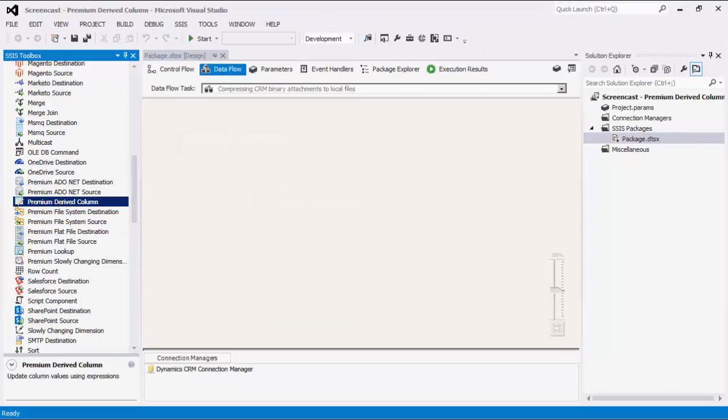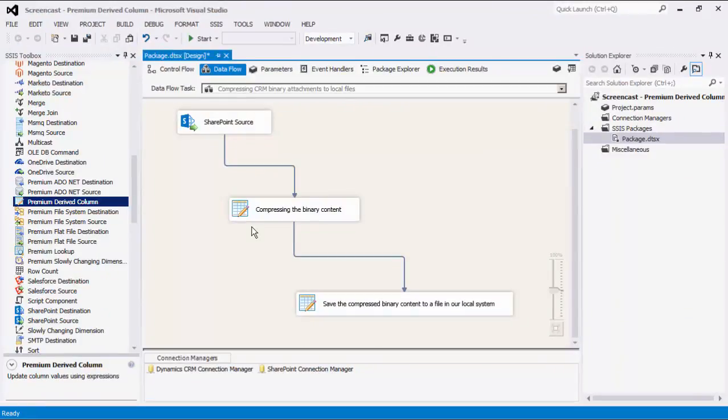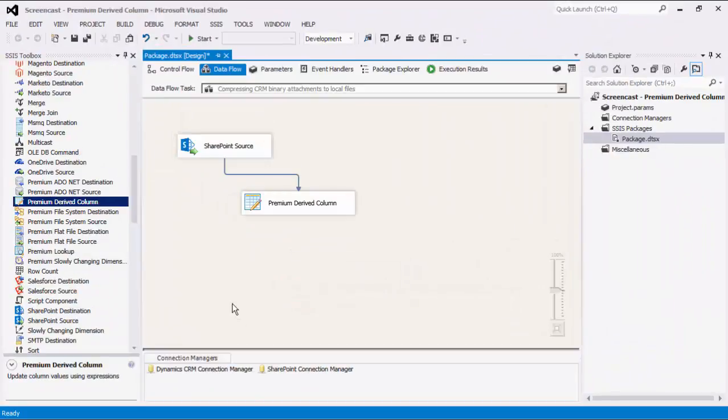Now we're going to work on our second usage scenario, which is to compress files from local file systems. In this example, we will be using two different functions. Instead of using one derived column component, we will be using two separate premium derived column components: the first one to compress the binary content, and the second component to save the compressed binary content to a file in our local system. I've already connected a premium derived column component to an upstream data flow component.